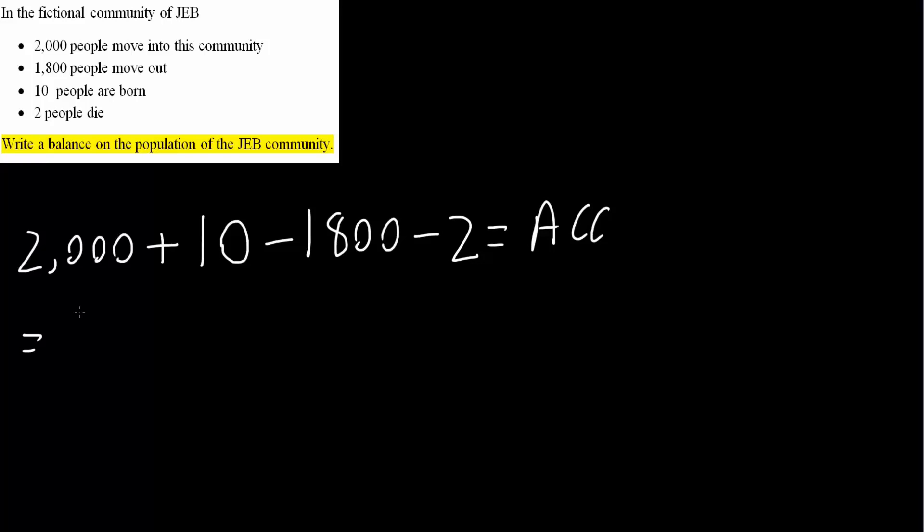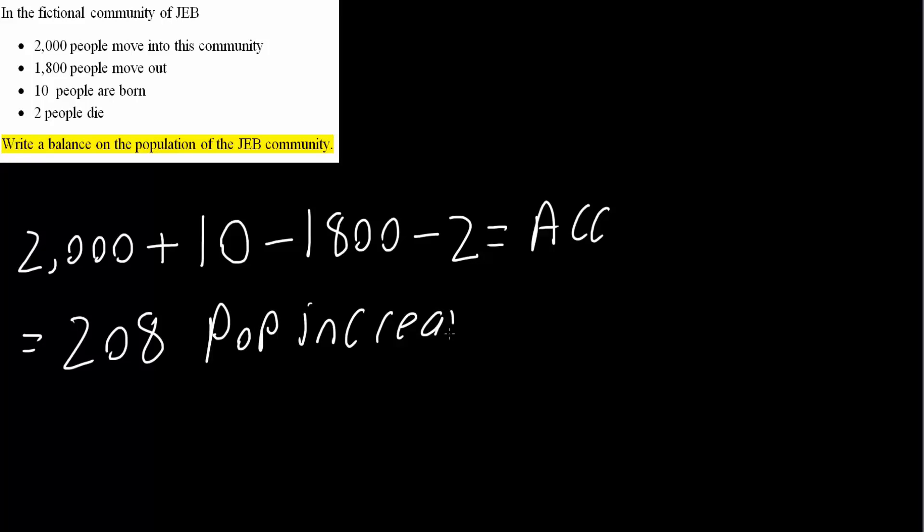And so if we add everything up, we would get 208, a positive number. And that would mean the population increases by 208. So population increases by 208. If this problem says per year, you would say population increase per year. But that's all we need to do for this general balance equation problem.